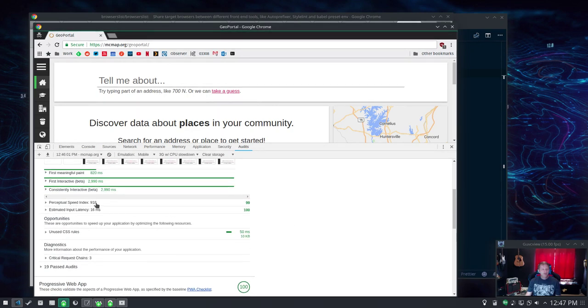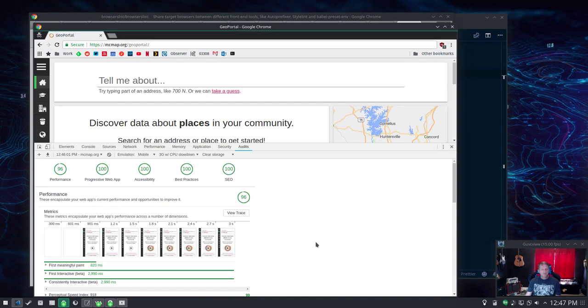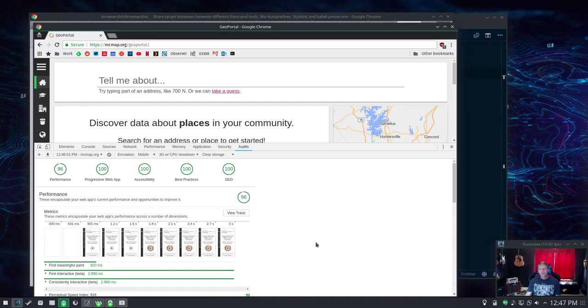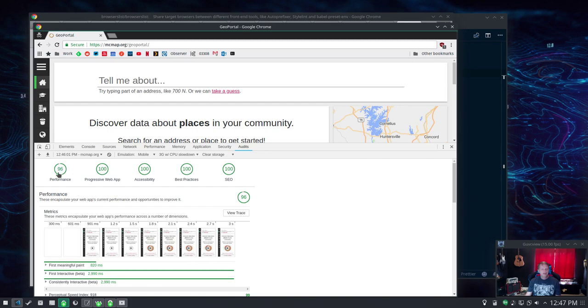Perceptual speed index of 99. You can't place 100 so it is about as perfect as I can get. It's kind of hard to get a 100 performance rating on something that uses JavaScript in any meaningful way.